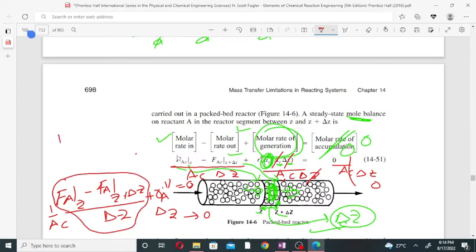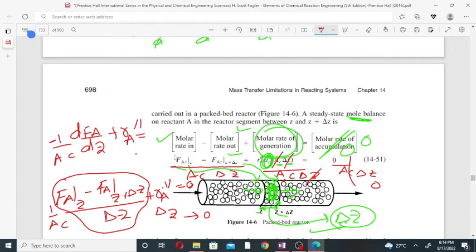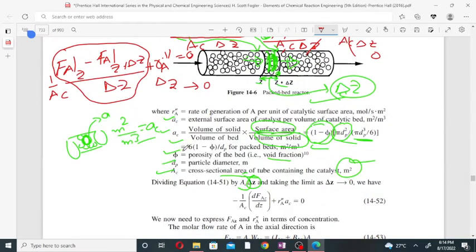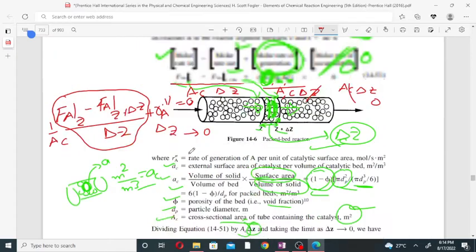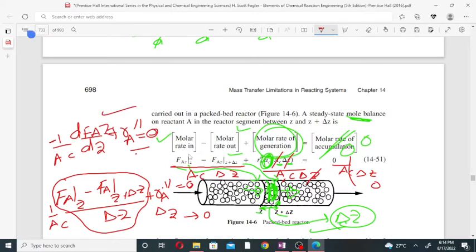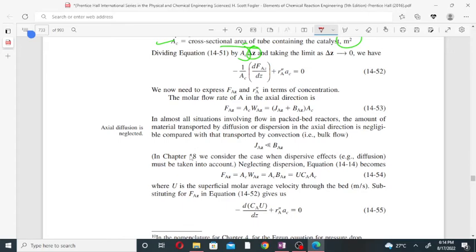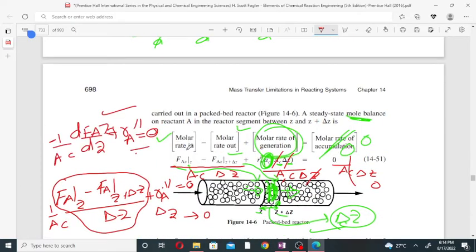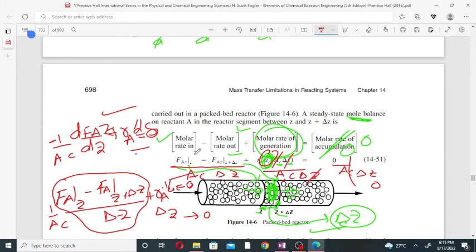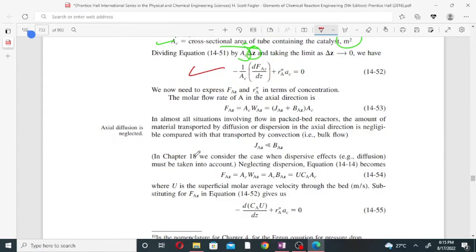Taking the limit as delta-z tends to zero gives the differential equation: -(1/A_c)(dF_A/dz) plus r_A'' equals zero. This is the governing differential equation in the Z direction, where F_A(z) is the molar flow rate of component A flowing in the Z direction.